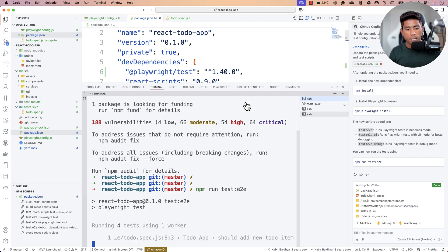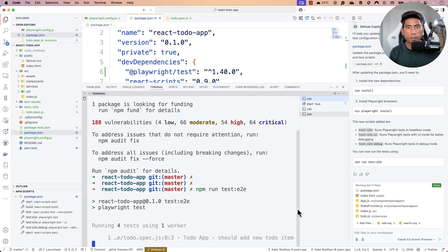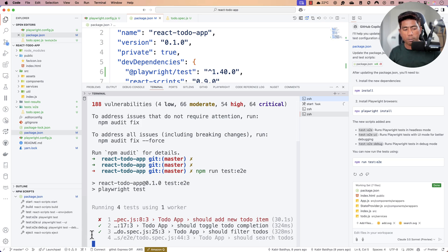The tests start running — four tests using one worker. This is quite amazing. I haven't written a single line of code; all these tests were written by GitHub Copilot. A couple of tests are already passing, and one is failing, but that's a simple fix — which is exactly what Agent mode is for.